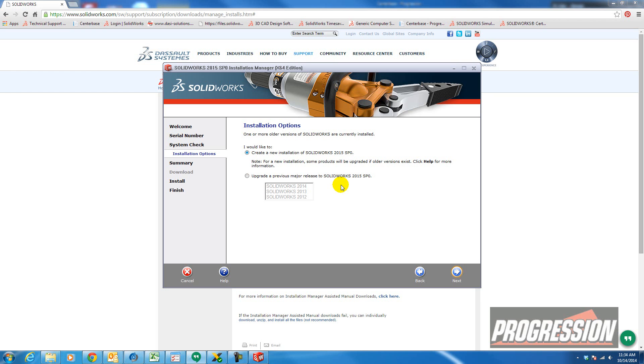You might also check with your vendors and your colleagues and see what version they're running. It's always a good idea to be running the same release as your colleagues. You can be on different service packs, but you want to be on the same release so that you can work together with your files.